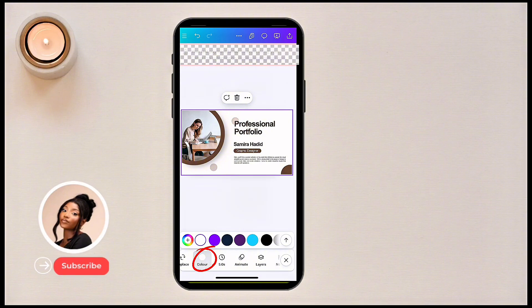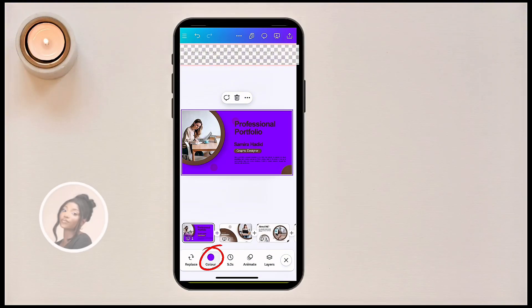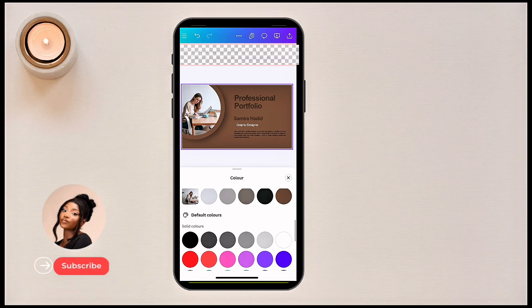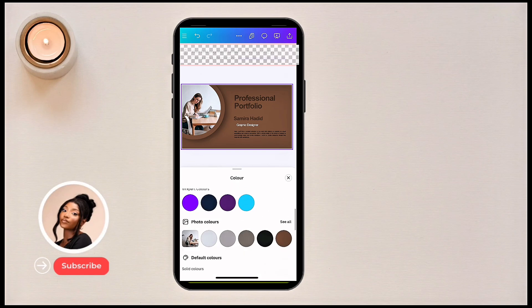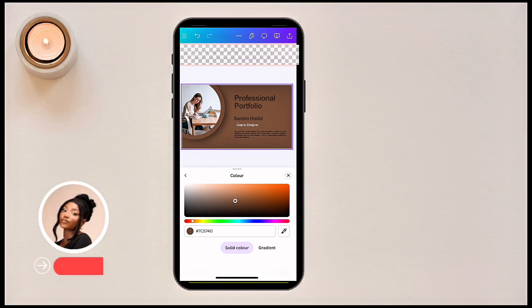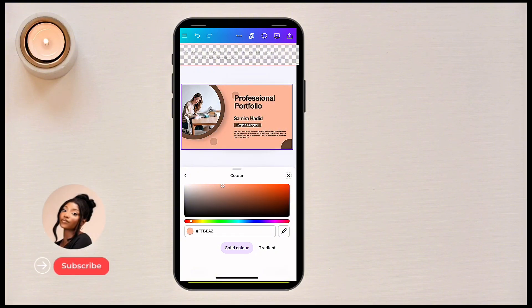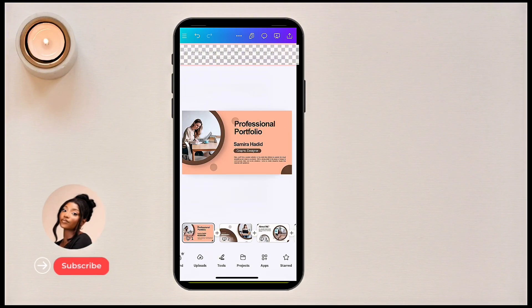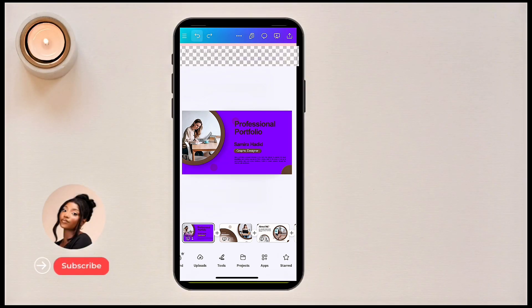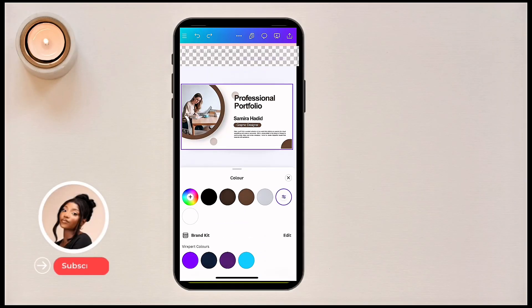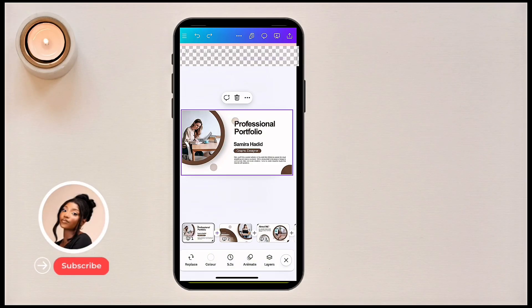If I want to change the color of this background, I click on 'Color' right here, and then I can choose from the color options Canva gives me. I can click the arrow to see all color options, or click the plus sign to move the color picker to the shade I want. You can just click to go back, or change the color by returning to the colors panel.